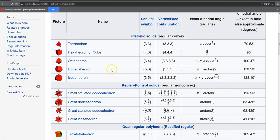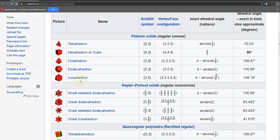For example, I have here a list of all these dihedral angles: tetrahedron, cube, hexahedron, octahedron, dodecahedron, icosahedron. In particular, for the dodecahedron, it's π minus arctan(2). In degrees, it's about 116.56 degrees.